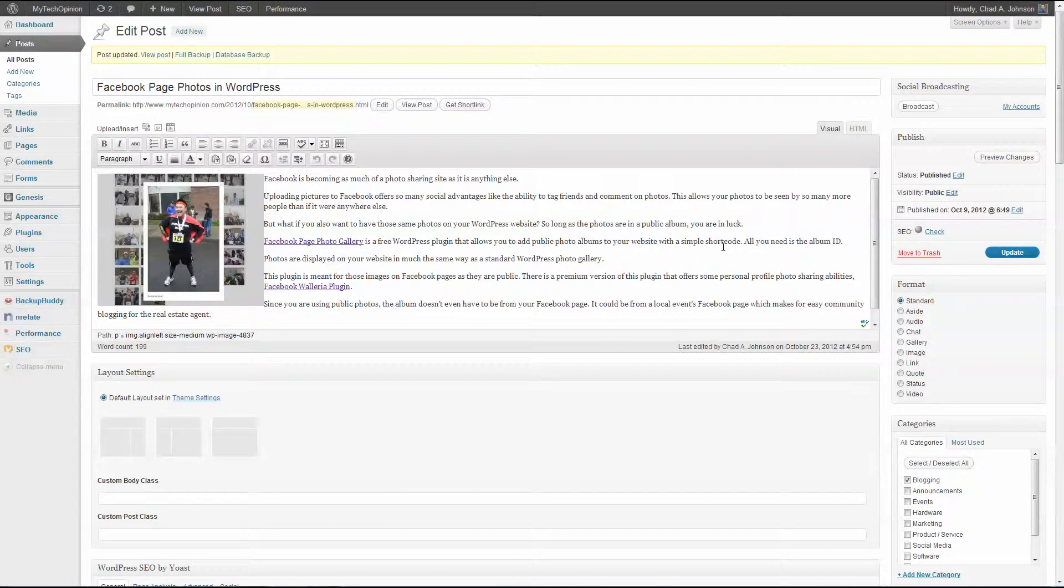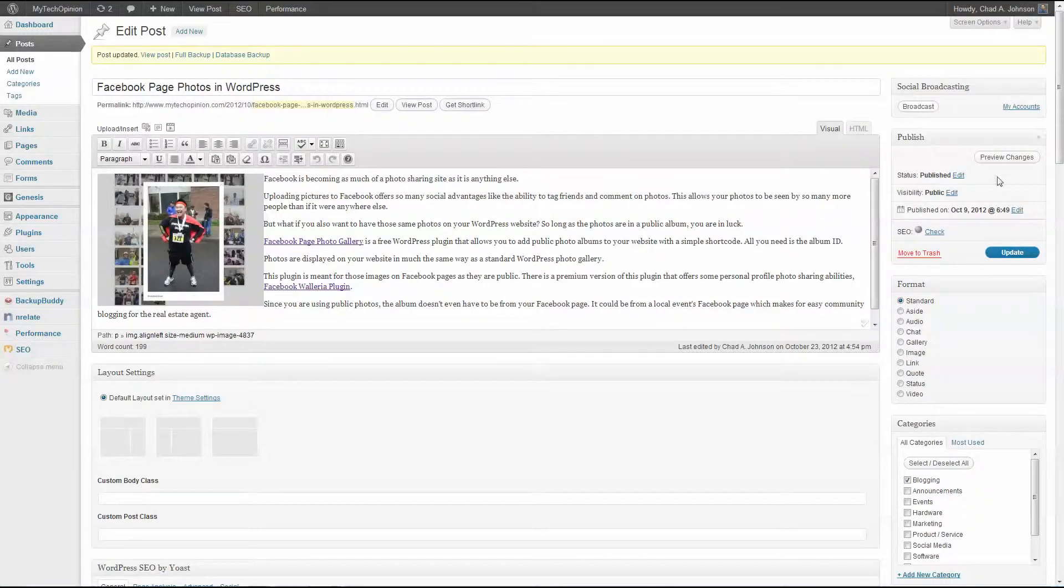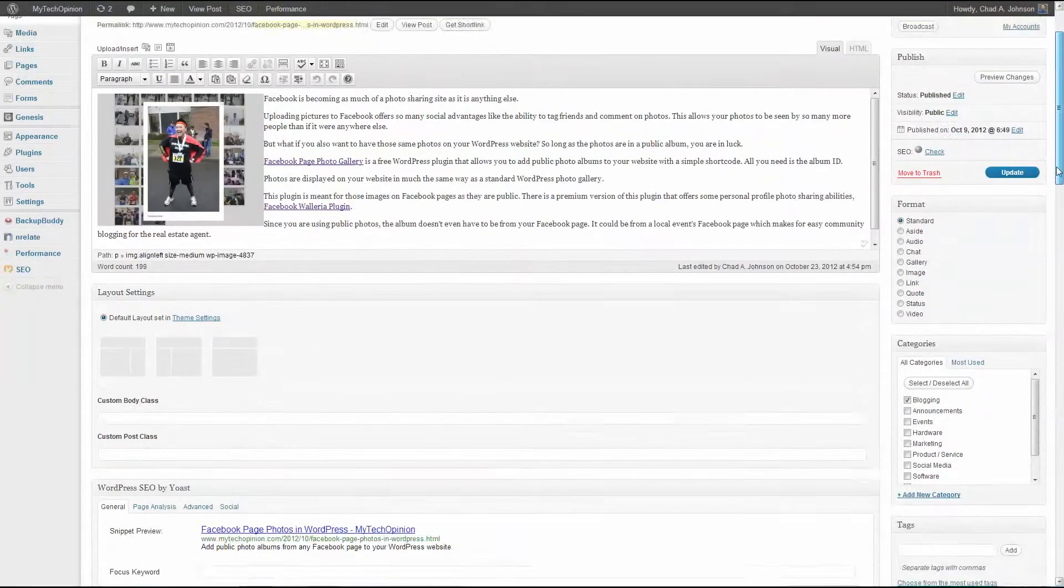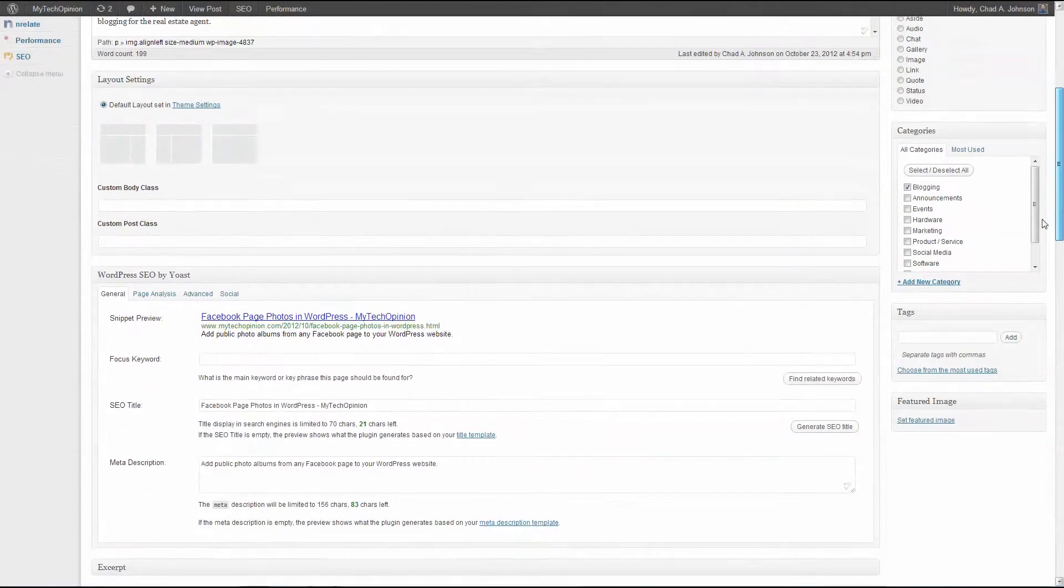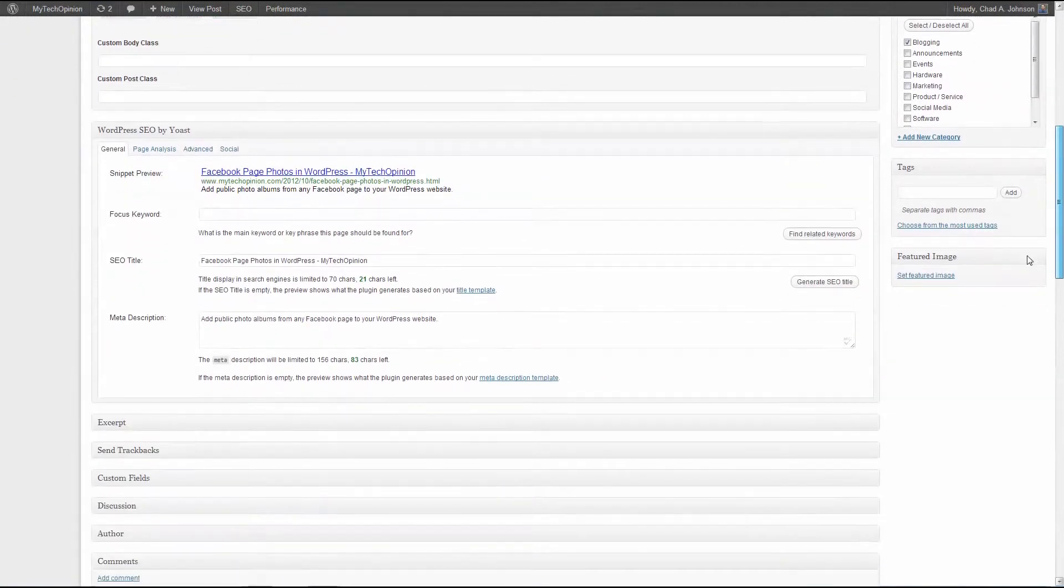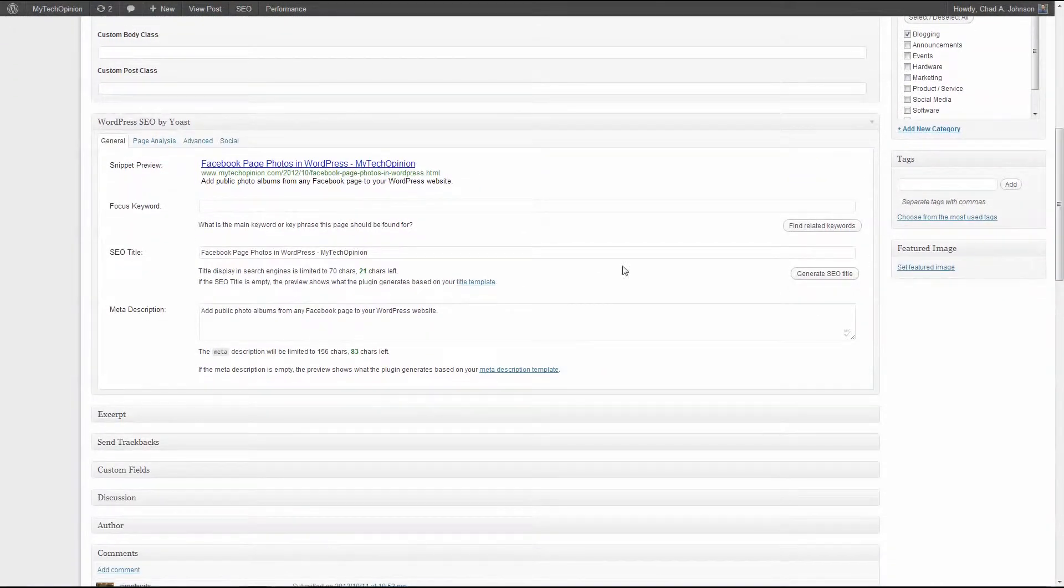Today I want to look at the keyword focus feature. I'm in my WordPress admin, I've opened up a blog post, I'm going to scroll down to the WordPress SEO by Yoast section. We've looked at the snippet preview, the SEO title and meta description in that previous video. We're looking at the focus keyword here.